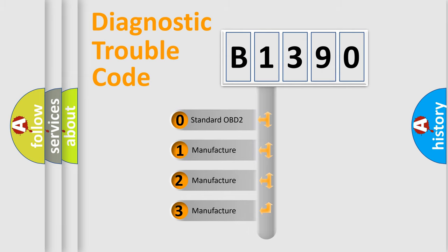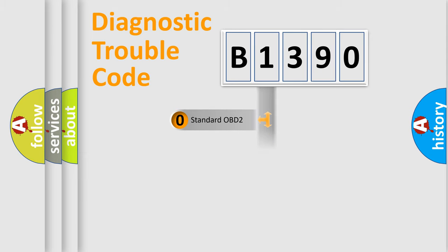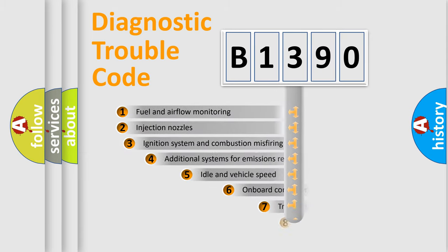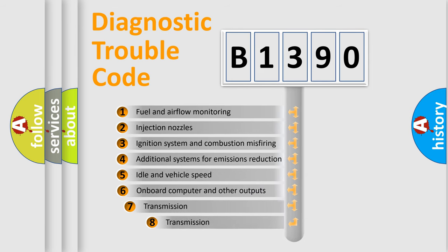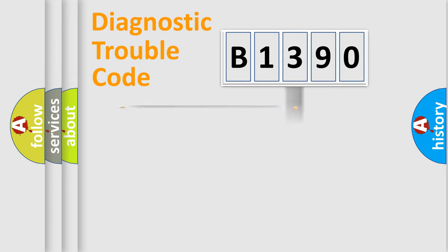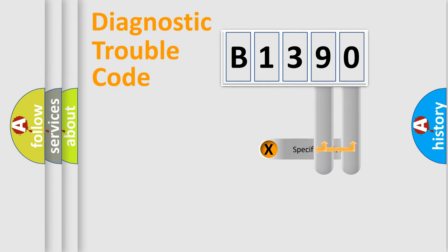If the second character is expressed as zero, it is a standardized error. In the case of numbers 1, 2, or 3, it is a manufacturer-specific expression of the car-specific error. The third character specifies a subset of errors. The distribution shown is valid only for the standardized DTC code.